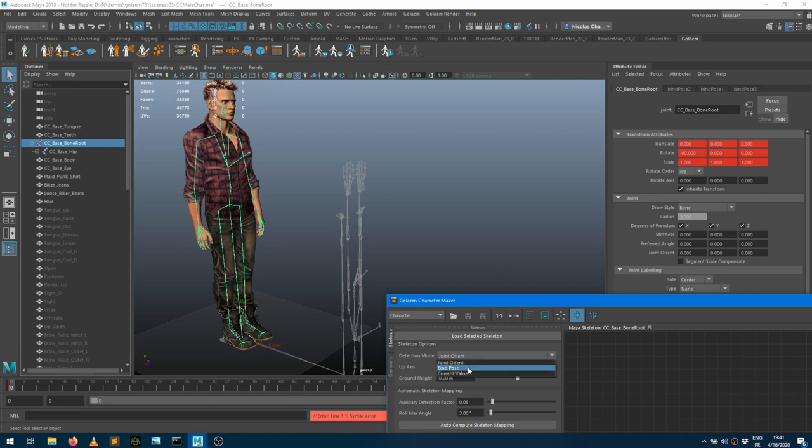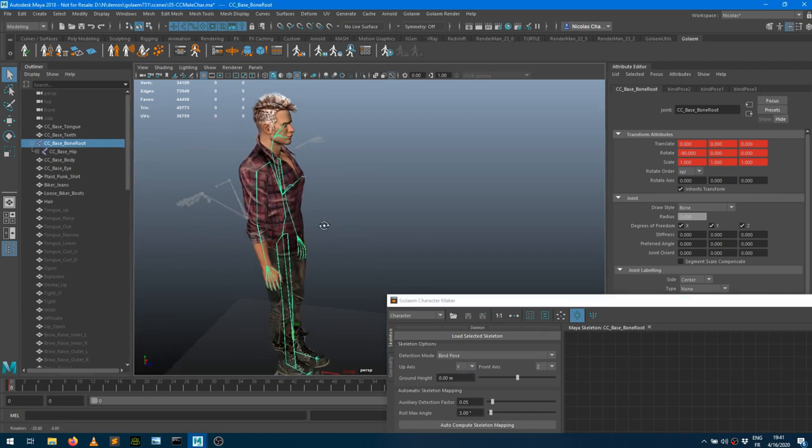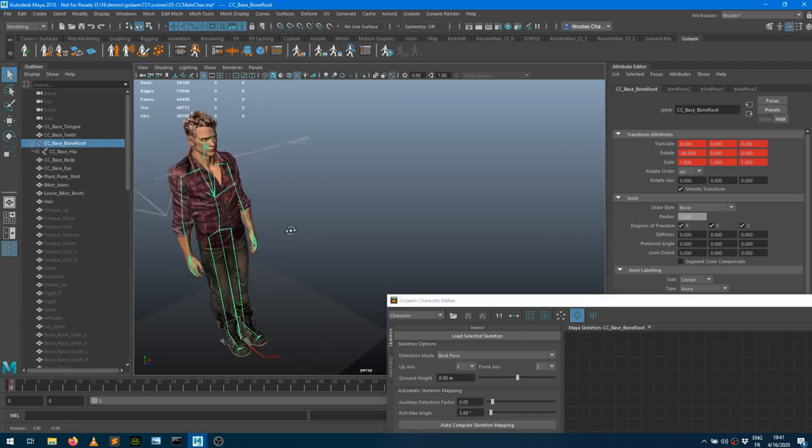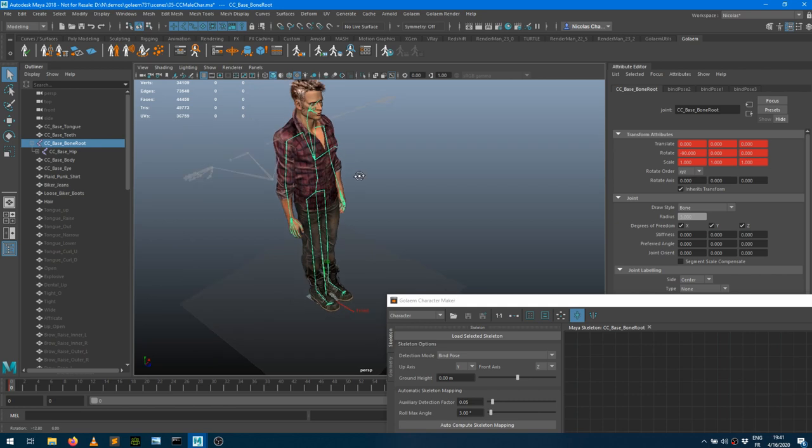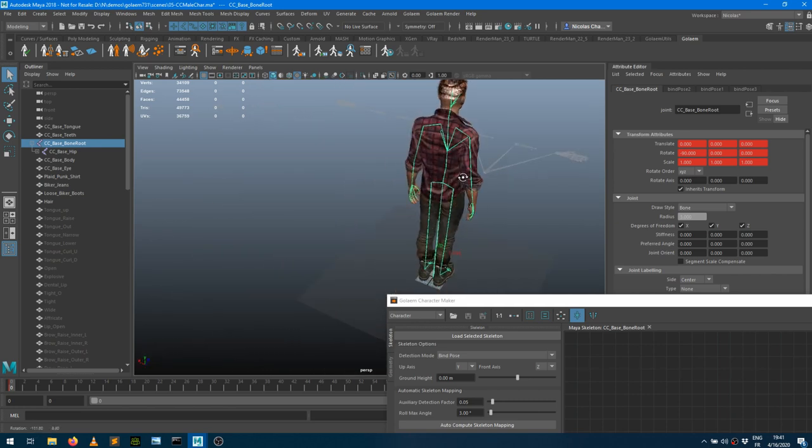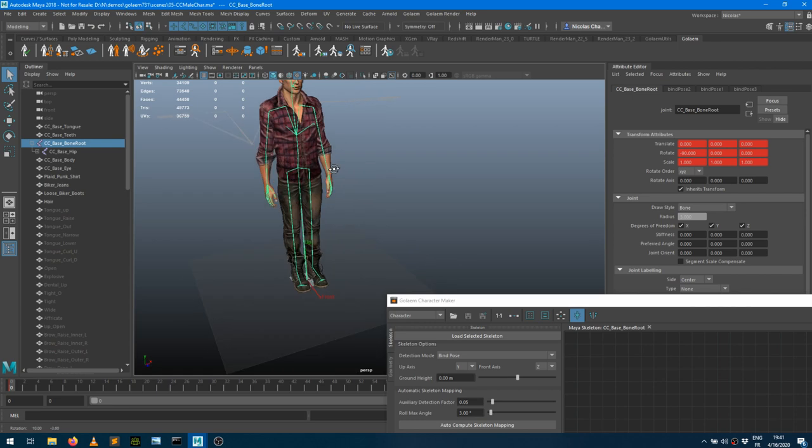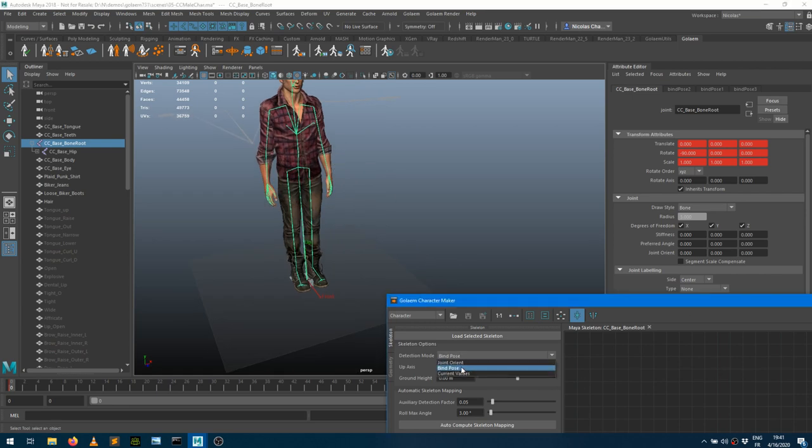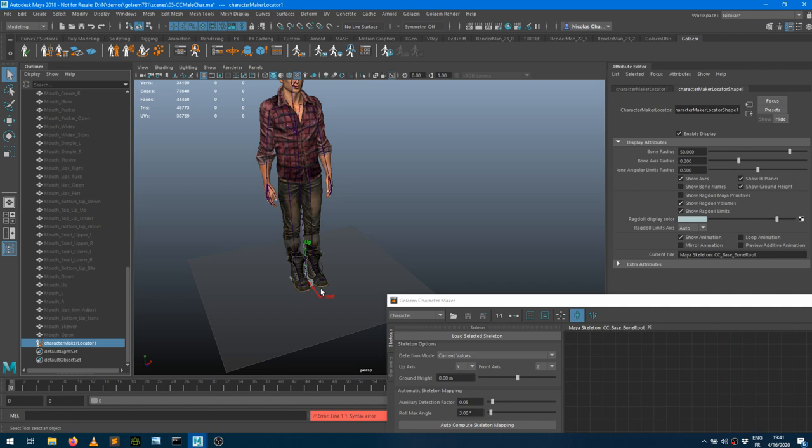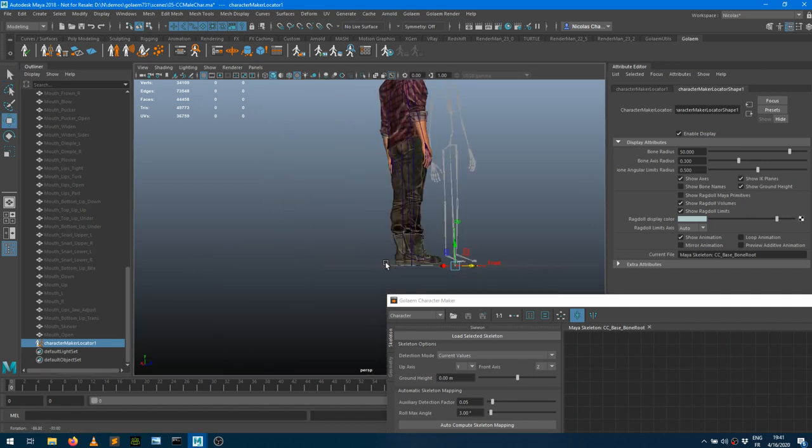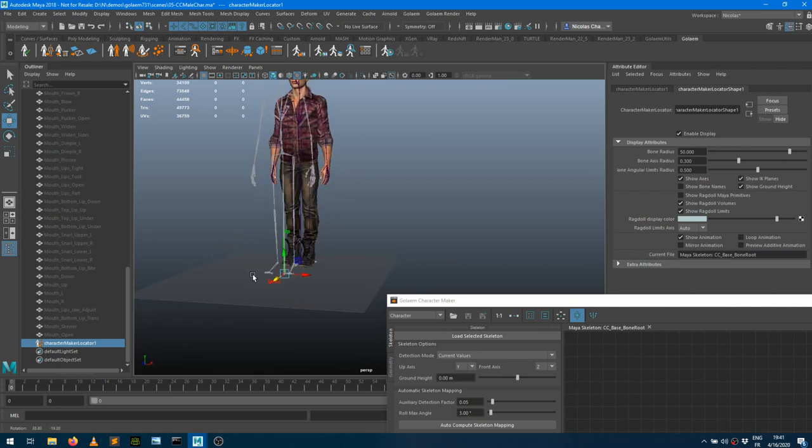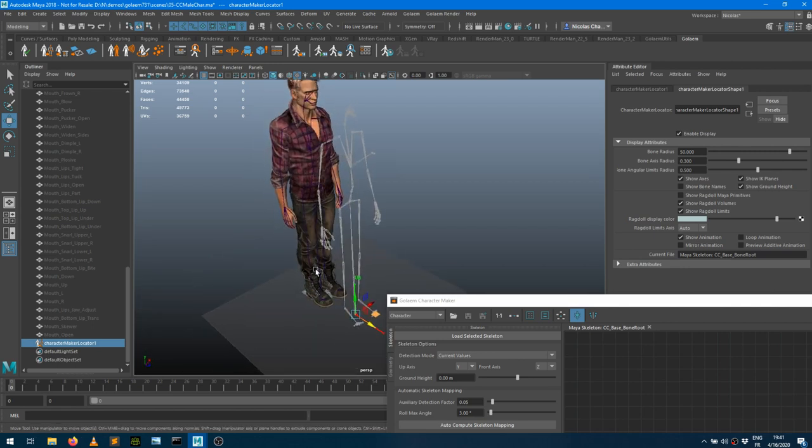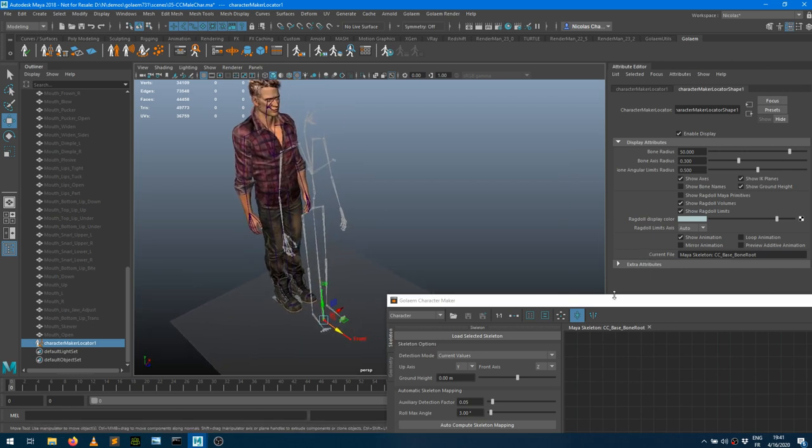So we can change the mode here. Maybe we can try bind pose. So it just tells what's the position of the skeleton in which the geometry has been skinned. So here as well, it's not really making a good job. And finally, the last mode is going to be current values. So current values is just looking at what's the current values within the viewport. And if we move that locator slightly, now we can see that it's actually following exactly the joints from the character. So we are pretty good with that.